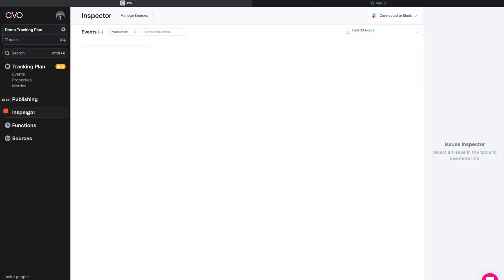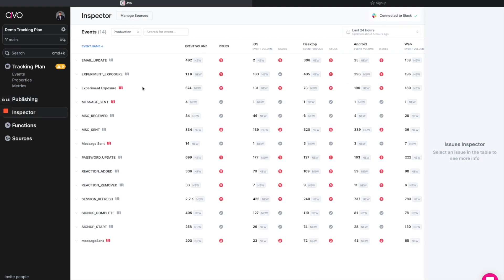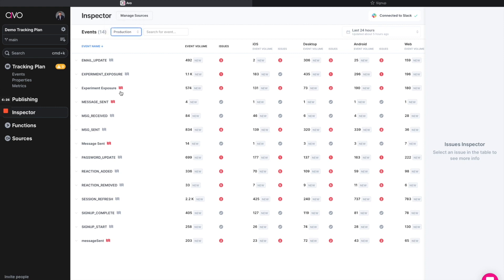And last, we have inspector. This is going back to the beginning, that implementation status. This is now that heartbeat that we're constantly going to have across development staging and production. And it's what allows us to identify duplicates or events that aren't supposed to even be in the implementation that somehow snuck through. Here, we see two experiment exposure events, we see four message sent events, only one's actually supposed to be here.